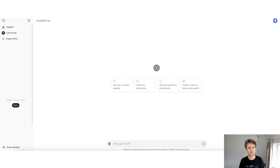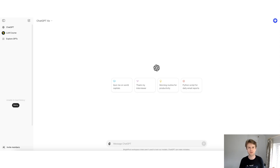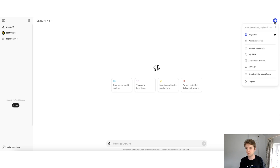Welcome! In this video we're going to look at how you can use the new ChatGPT desktop application for Mac. If you don't have a Mac, OpenAI will eventually be rolling out a Windows version, but for now the desktop application is only available on macOS. To access it, go to the top right, click on your icon, and click on 'Download the Mac App'.